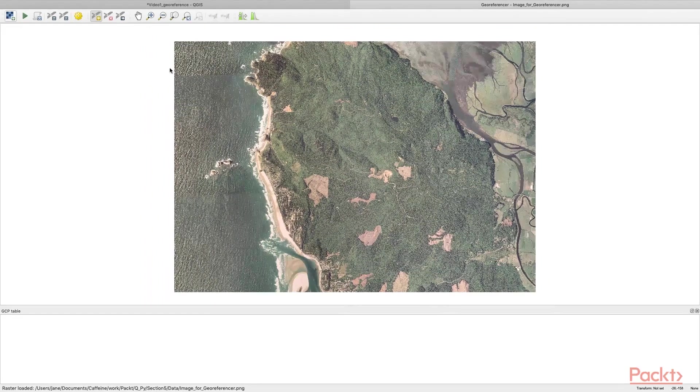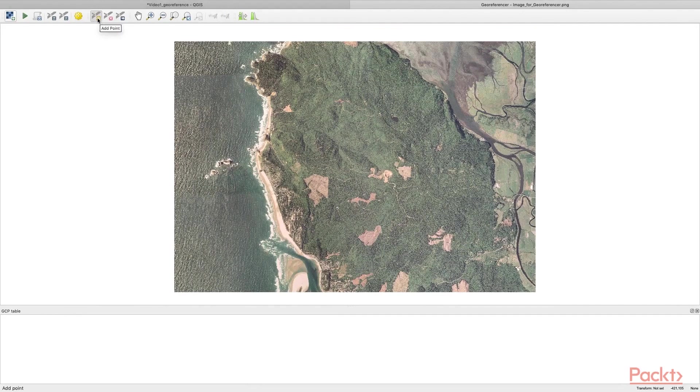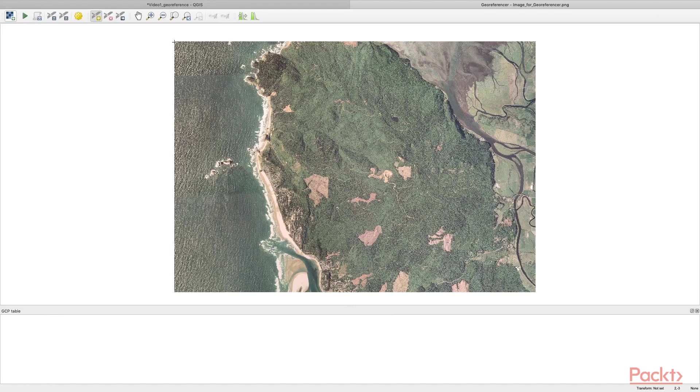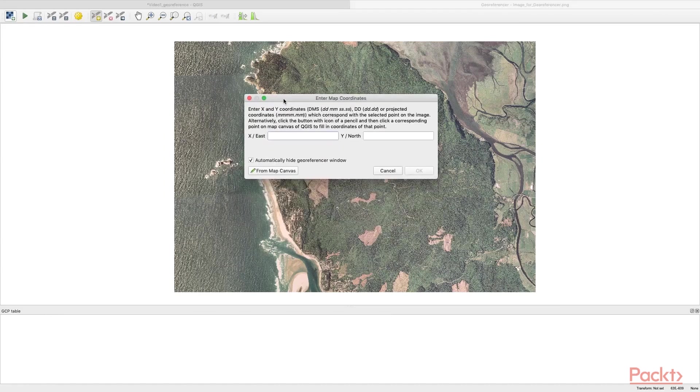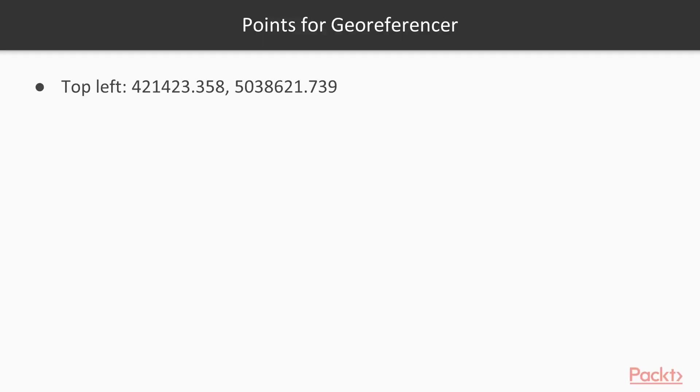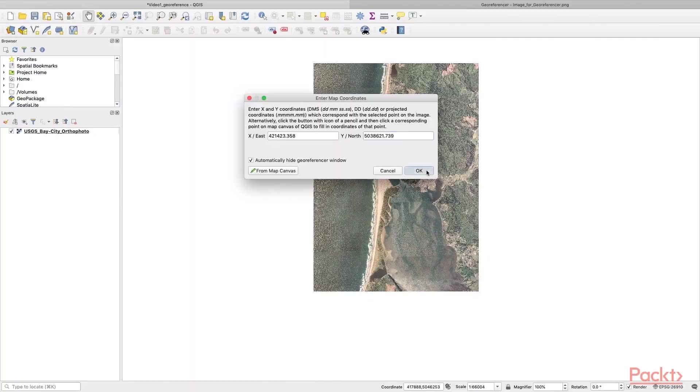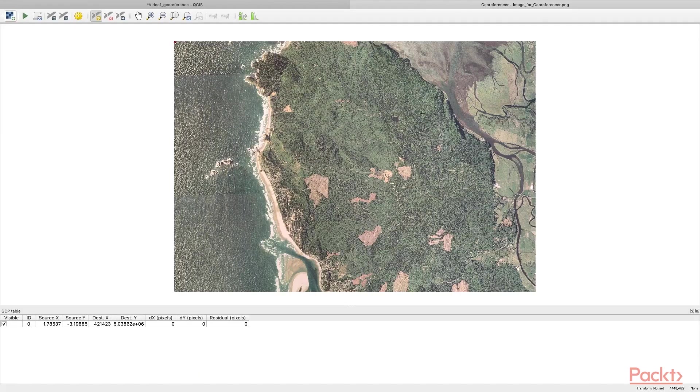This is the image we'll be working with. We will use the Add Point tool to start referencing or assigning geographic coordinates for the image. Click using the pointer, and we will use the points given on the slides. This is the top-left point, and these are the X and Y coordinates I'm supplying you with. Paste them to the window, hit OK, and continue with the other three corners.